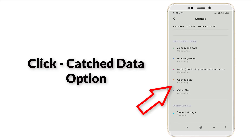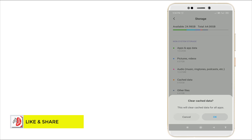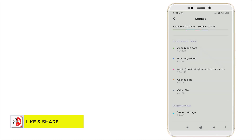In the fourth section, Cache Data is there - click the Cache Data. It's 0.92 GB of cache data available. Click it, and once you click this, a pop-up menu will appear like this. Click OK and go back.